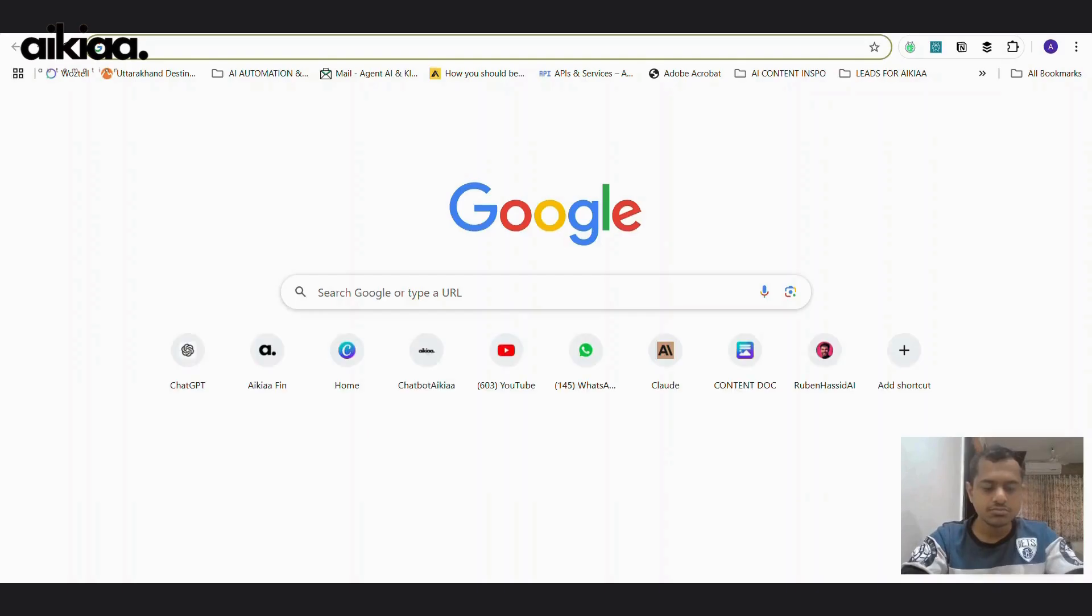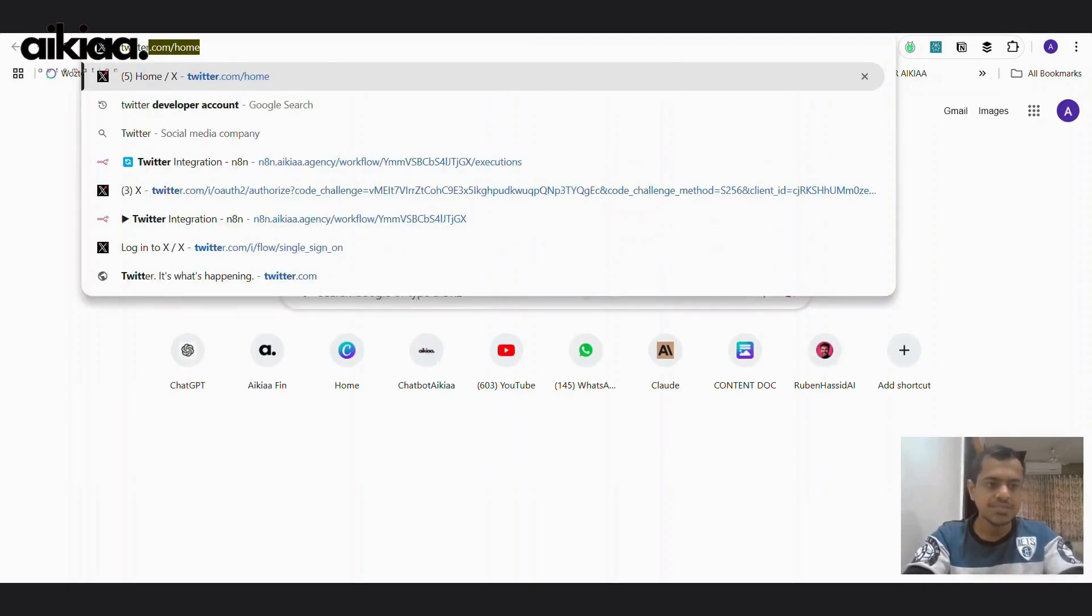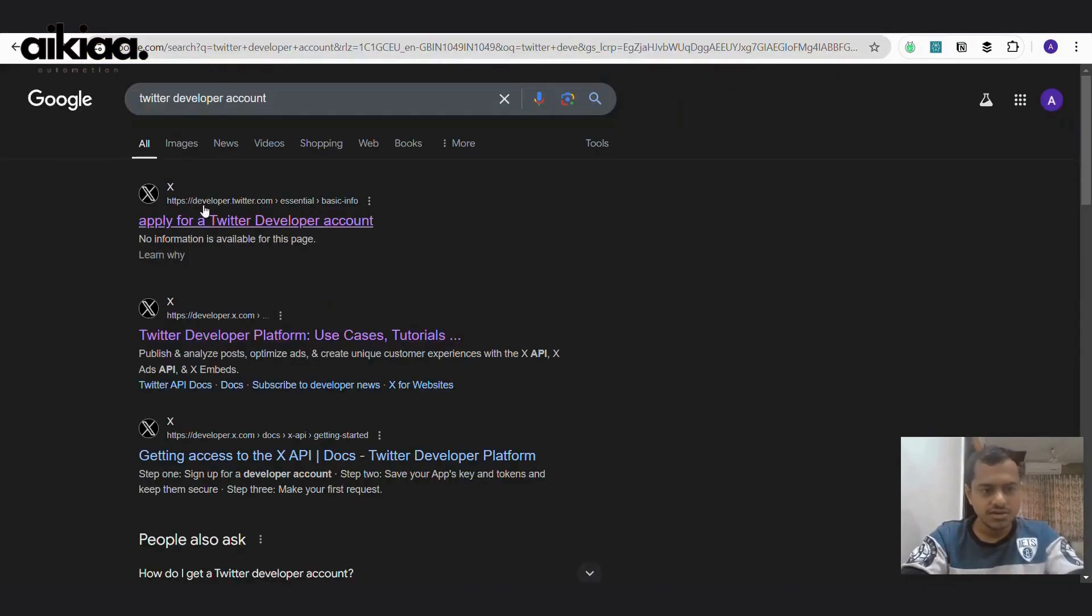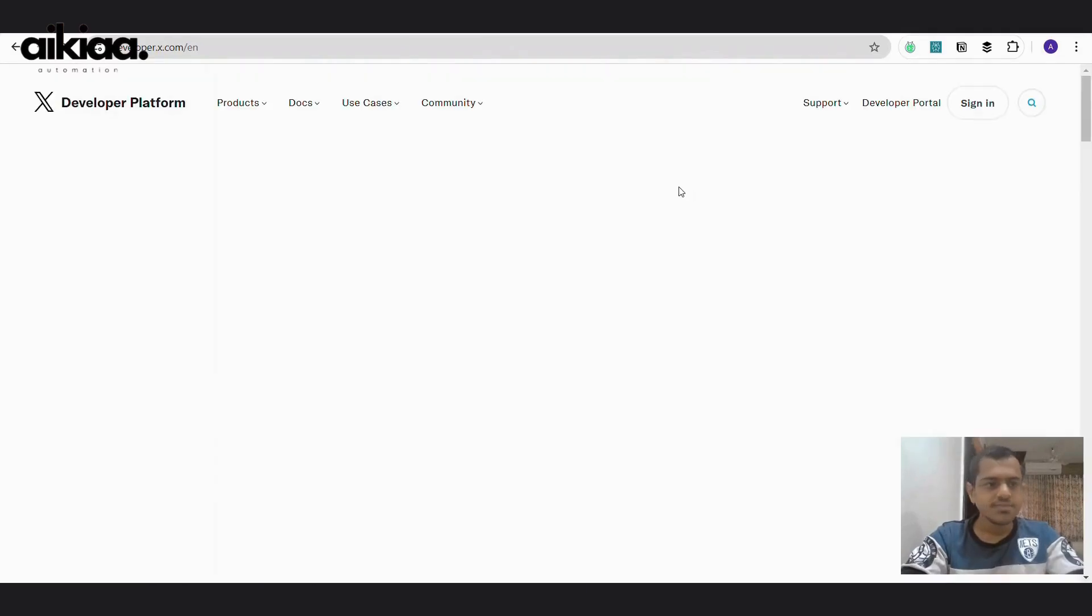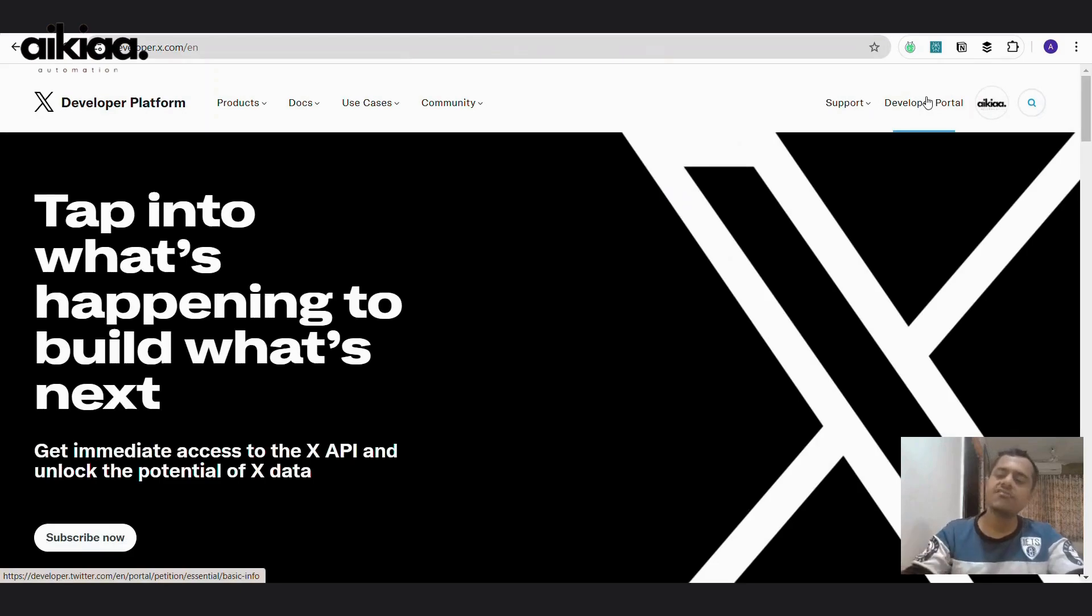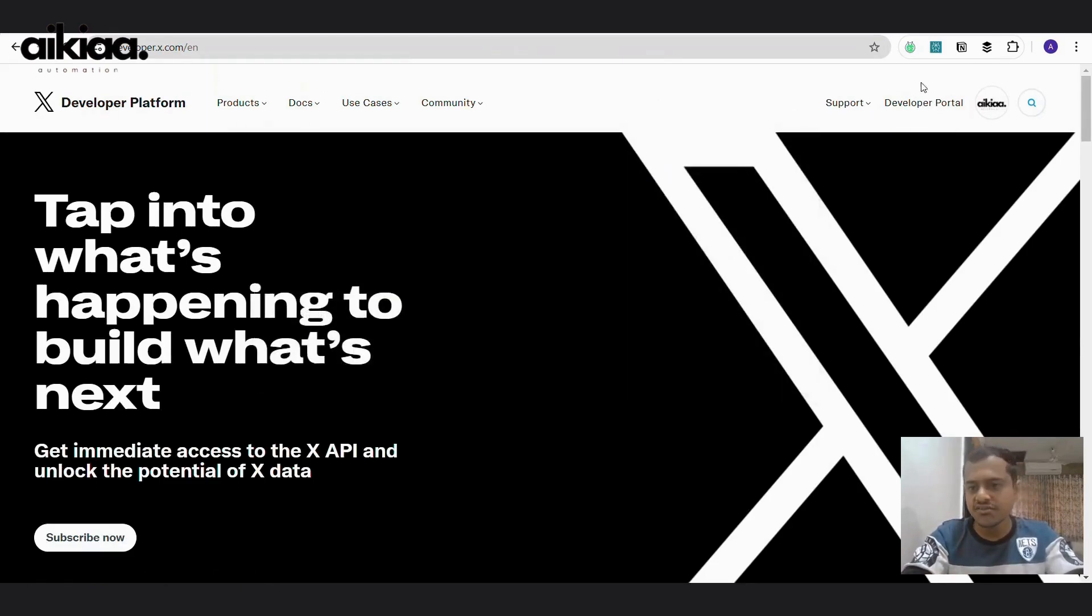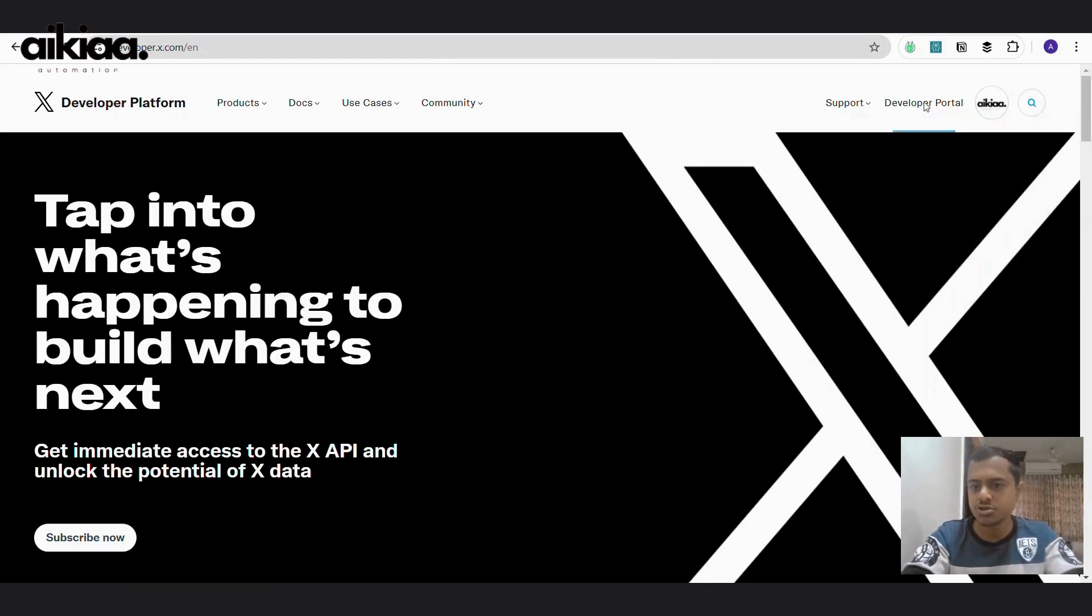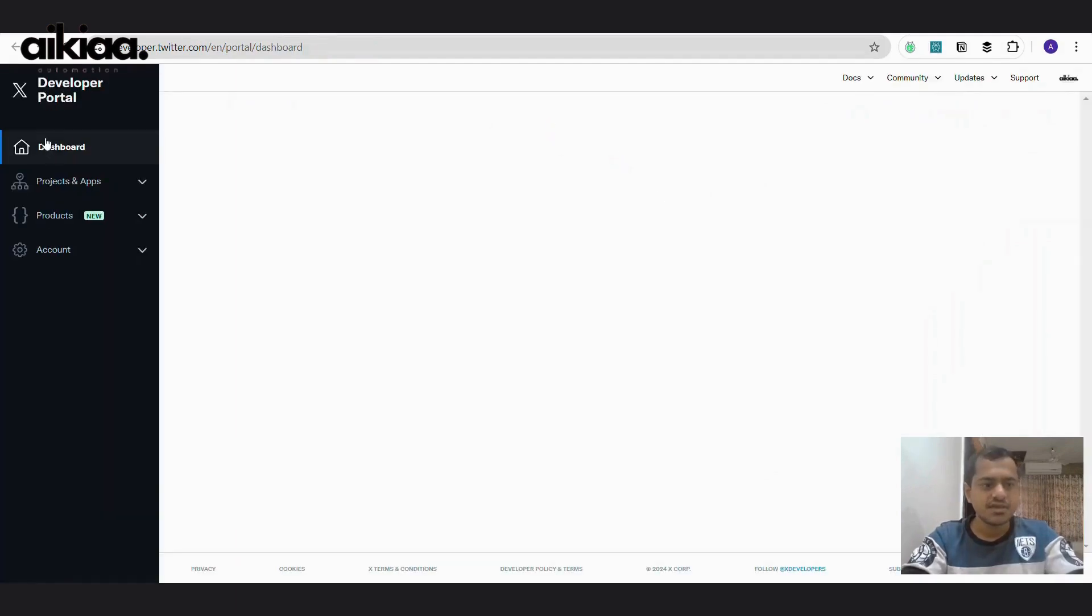For you to do this, you can go to Twitter developer account here. And you need to create, if you have your Twitter account already, you'll be able to log in with that same email address to this developer portal. You can click here, developer portal. And there it is.